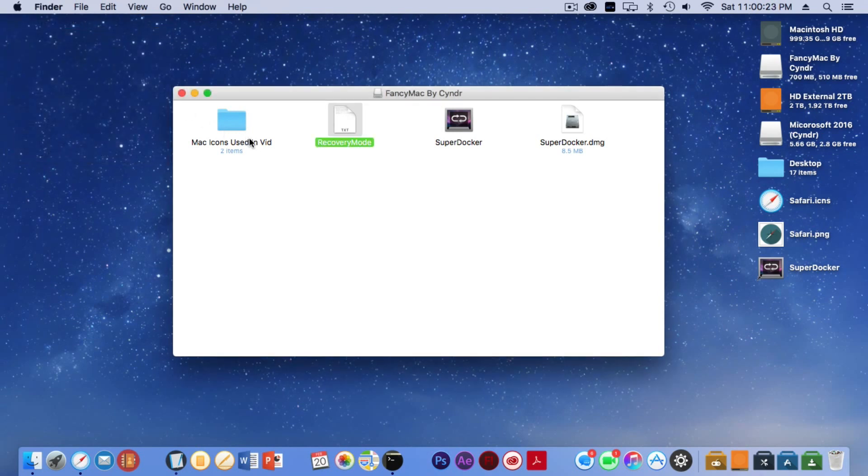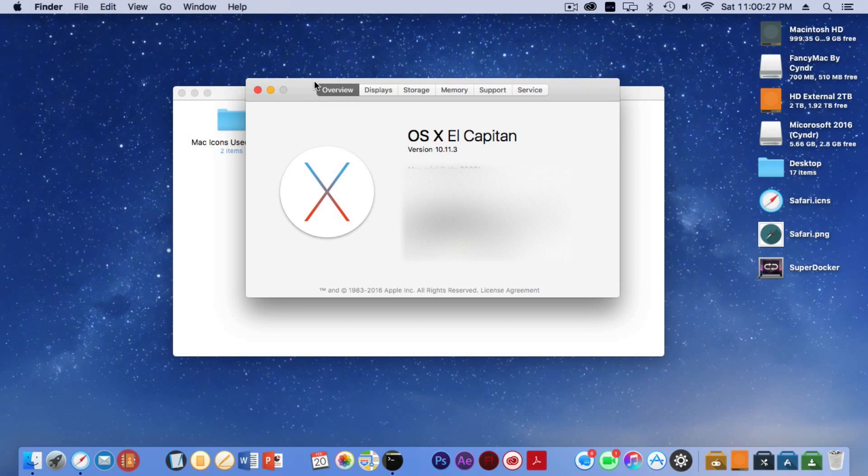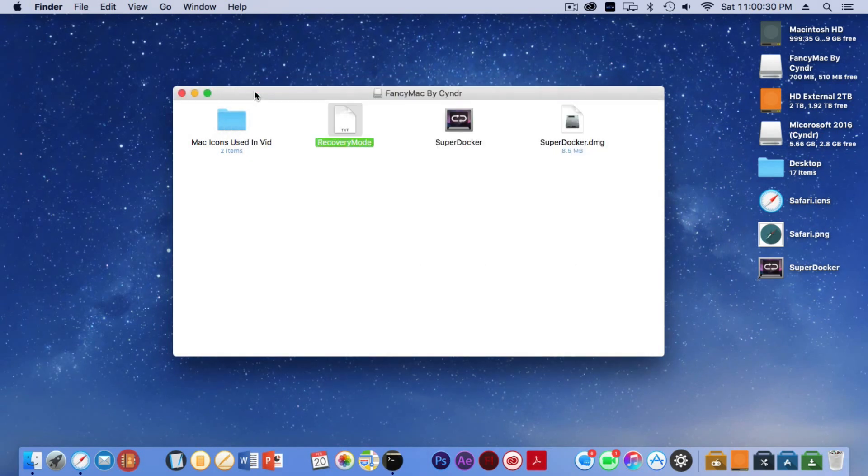Just to prove it, I am on El Capitan—it is right here. Okay, so now that we have that out of the way and you are in recovery mode and you did all the terminal stuff, you have to do it if you want this to work for all icons.